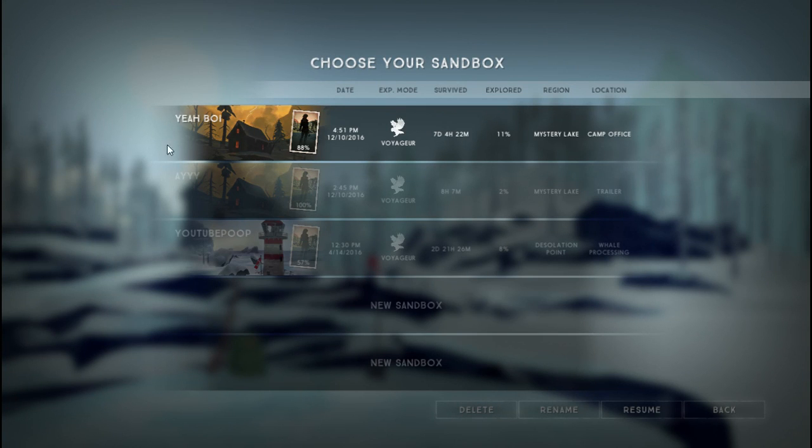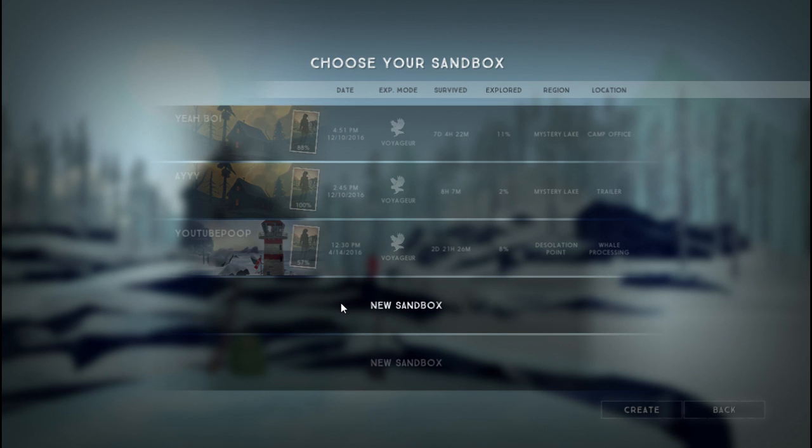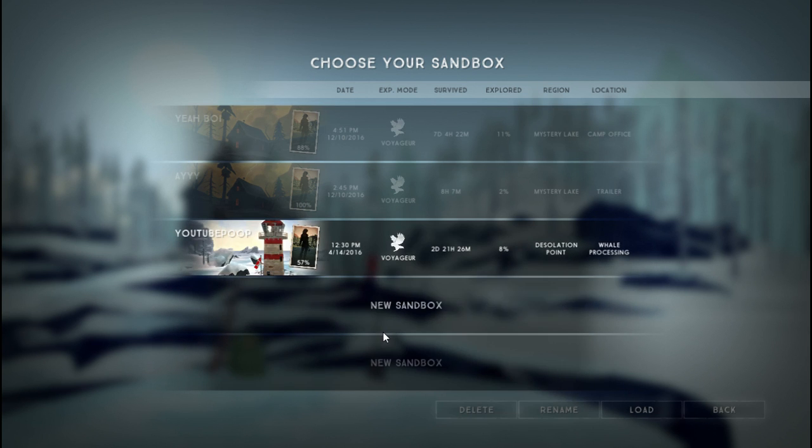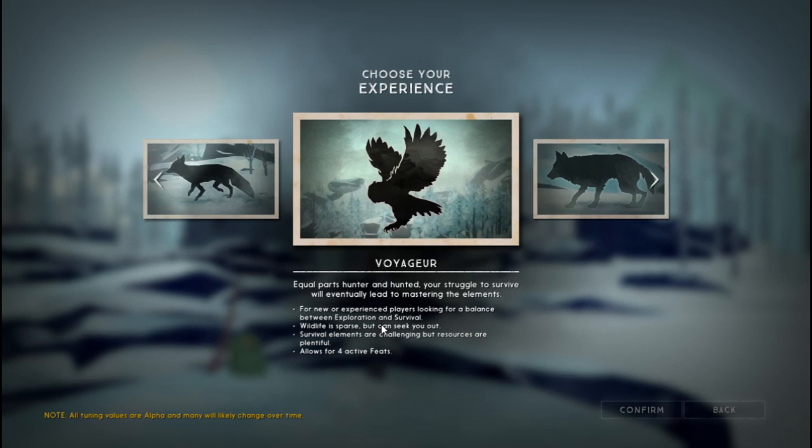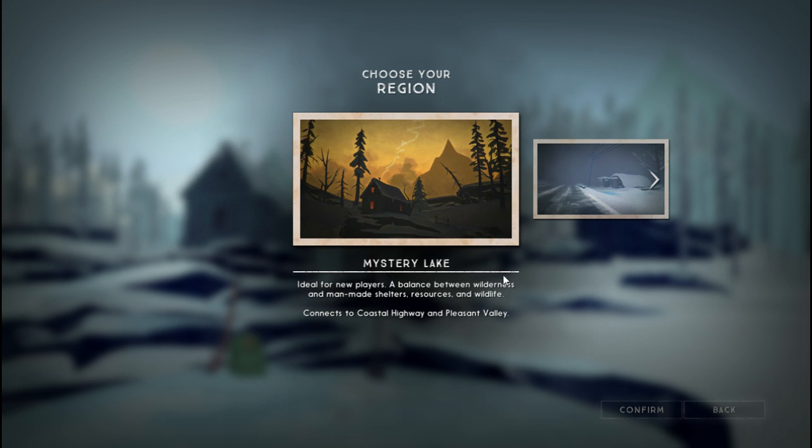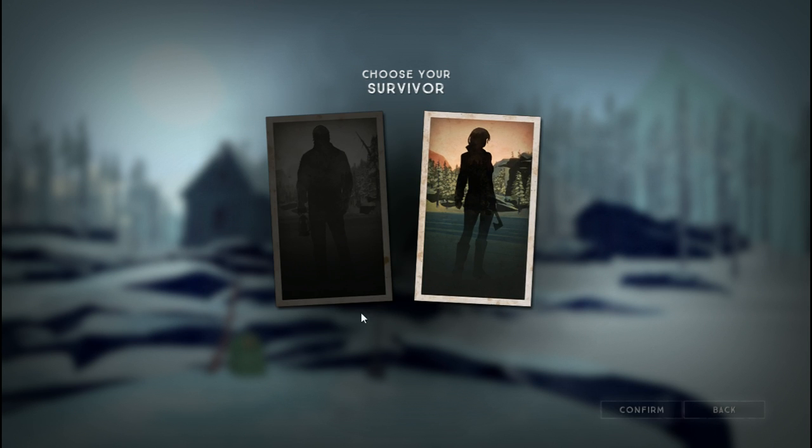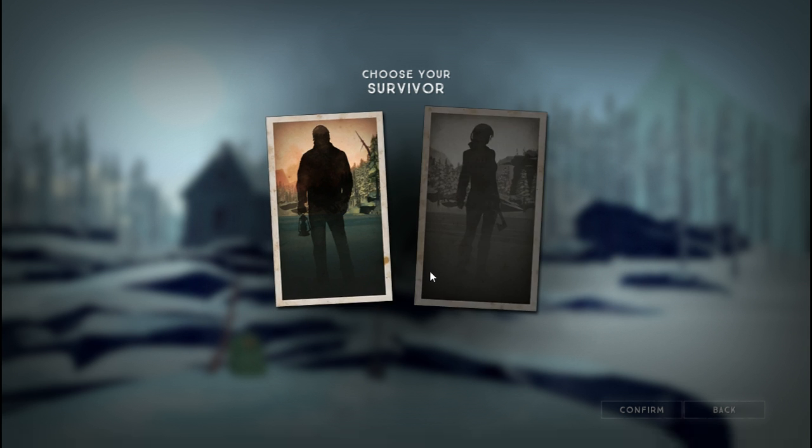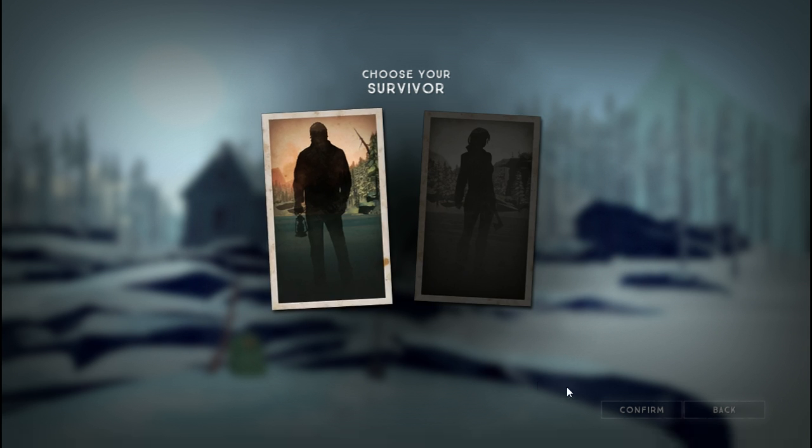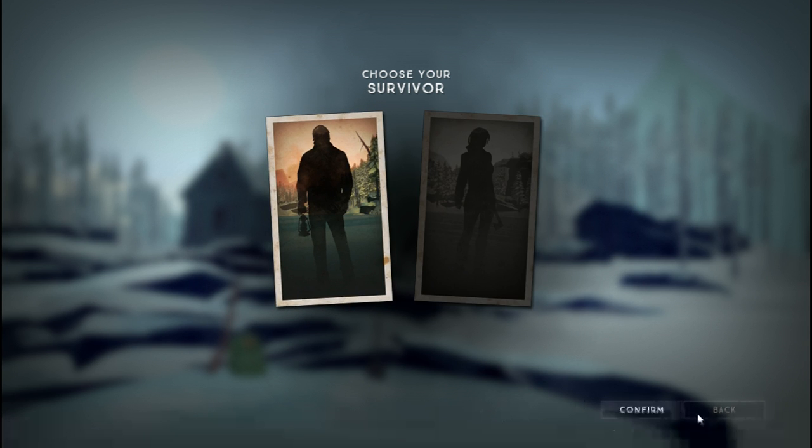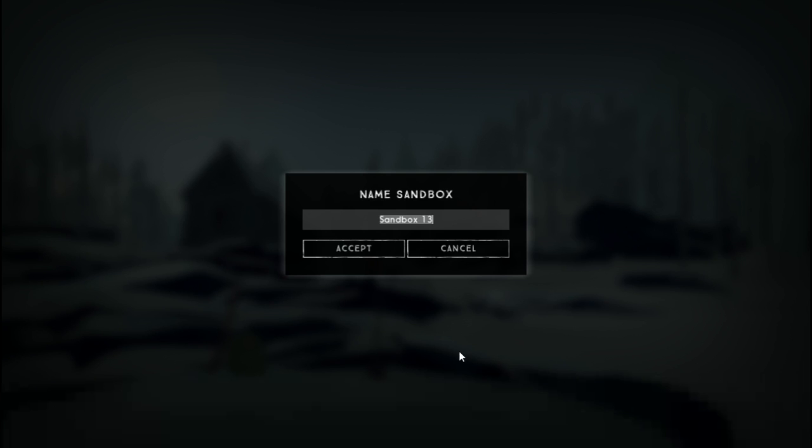Hey guys, my name is Zack Zack Cameron and welcome back to another episode of Long Dark. We're gonna start a new game this time. We're gonna play in Voyager, gonna start in the good old Mystery Lake.